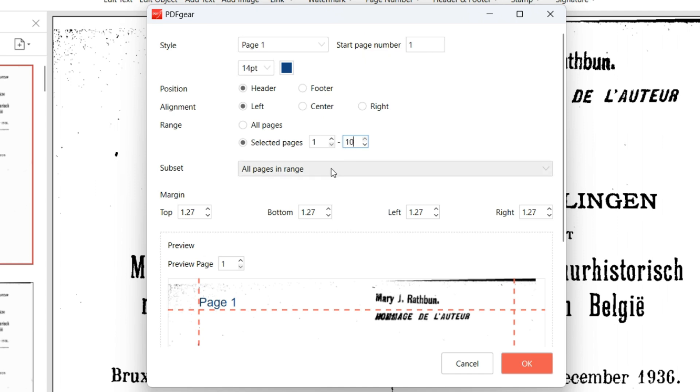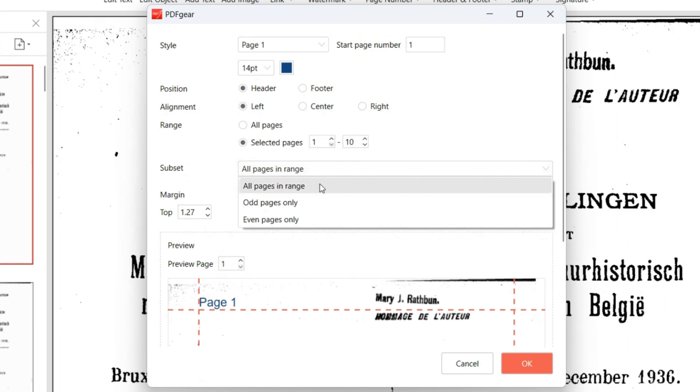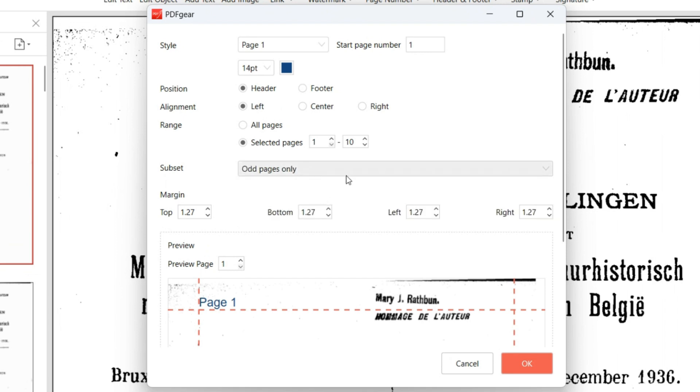Under the Subset option, further refine your selection to all pages in range, odd pages only, or even pages only.